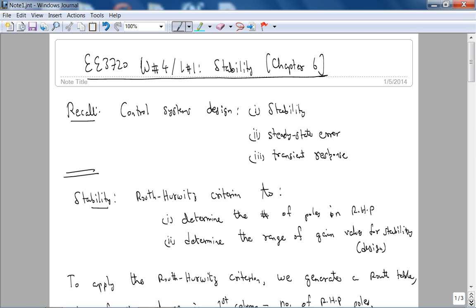This is E3720, Week 4, Lecture 1: Stability. This is Chapter 6 from your book. For these online lecture videos, I'm going to try to limit them to about 20 minutes, maximum 30 minutes. What that will entail is me writing out some of the stuff on my tablet, and then as we go through it, filling in the missing pieces, specifically the examples. So let's get started.